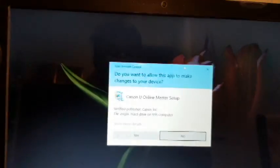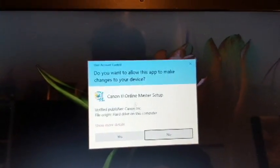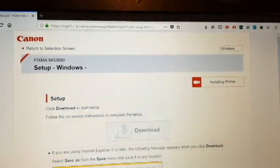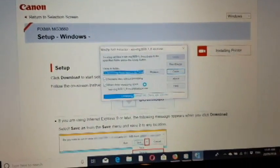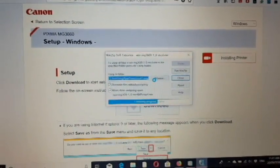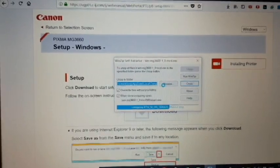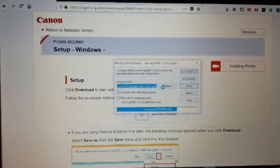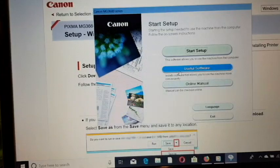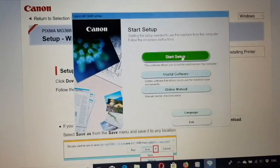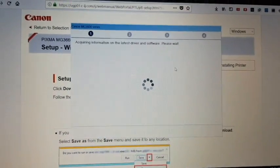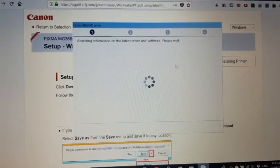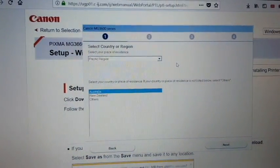Once you have downloaded the software, you can begin the setup process. Start by unzipping the software and installing it. You will need a computer to do this. Here is the start setup page.